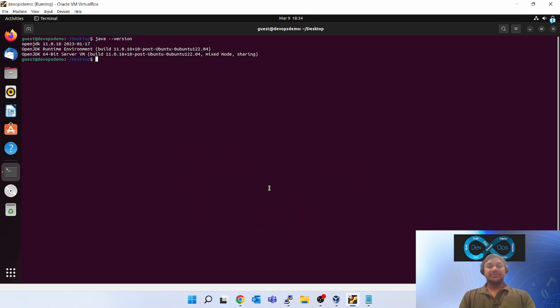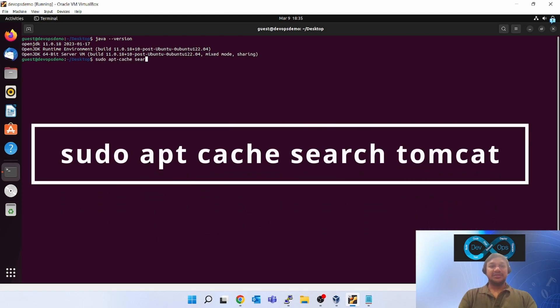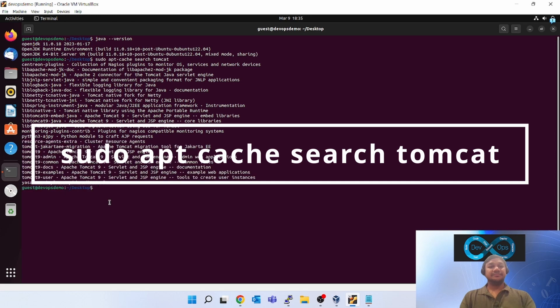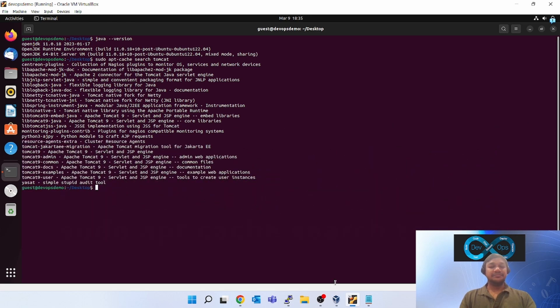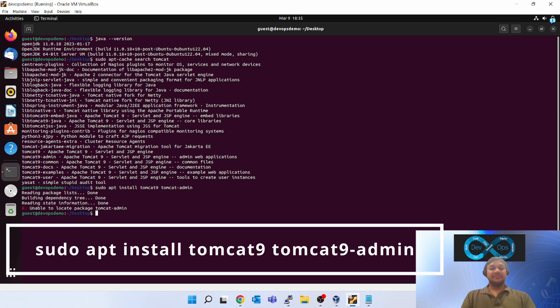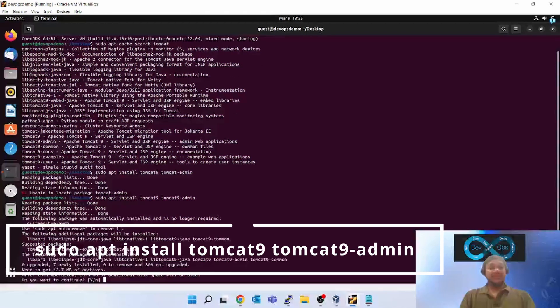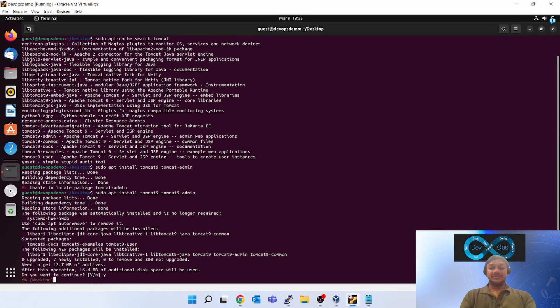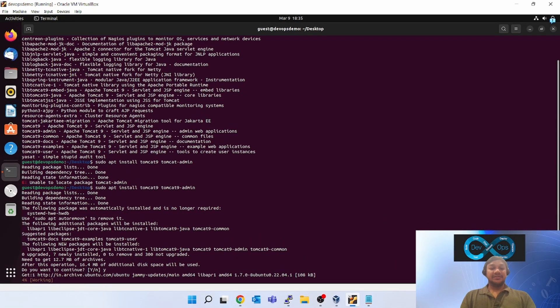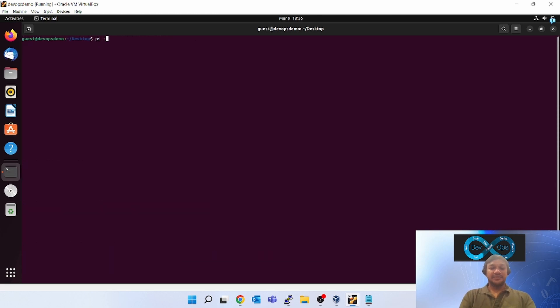Next command is to check the Tomcat package and install it. Sudo apt cache search tomcat. Tomcat 9, tomcat-admin. You can install any Tomcat whether it is 9 or 10. I am installing Tomcat 9. Tomcat is installed. Let's check whether Tomcat is up and running or not.